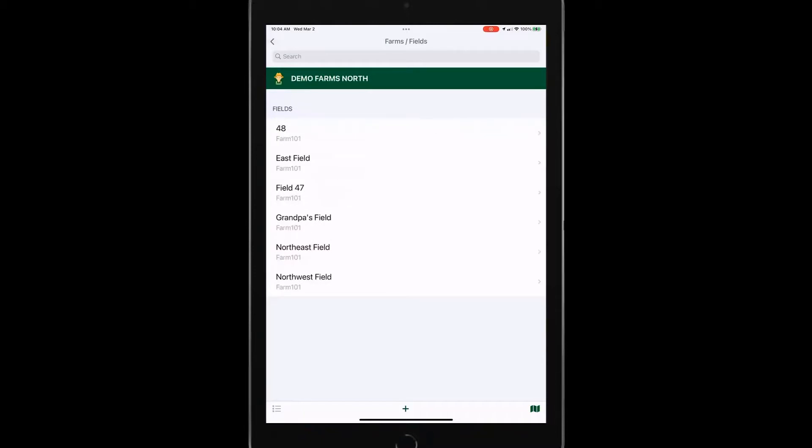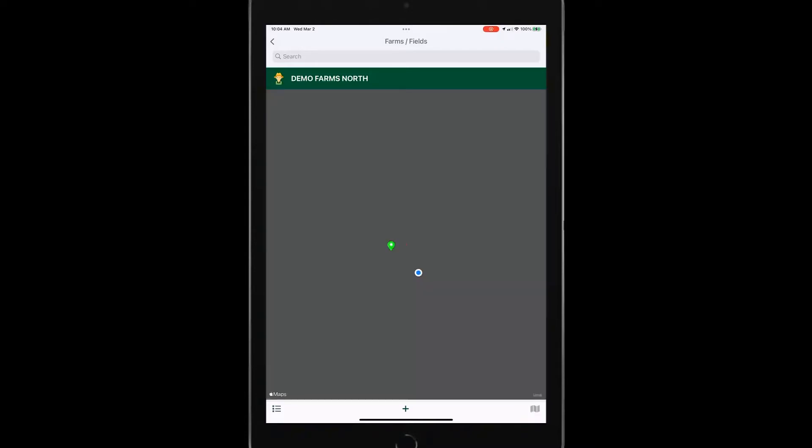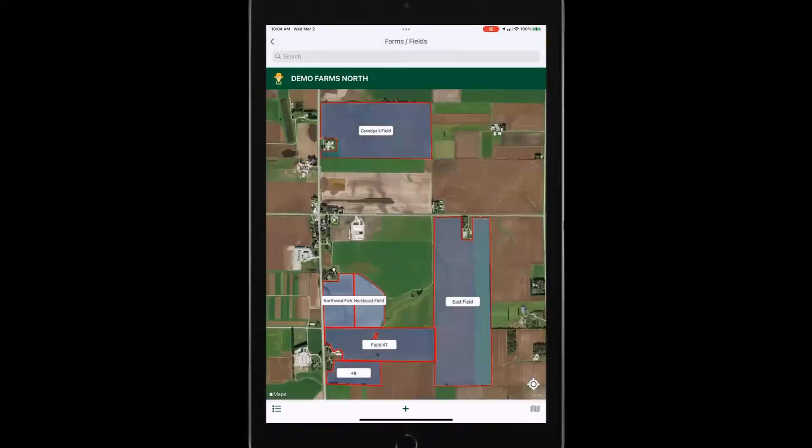Let's say I want to also see a map of that grower's fields. So down here in the lower left corner, I tap on that map icon and it zooms right into my grower's field so I can see all his fields.